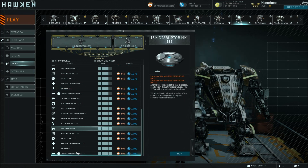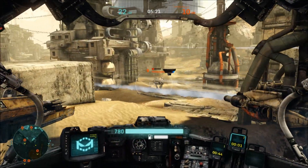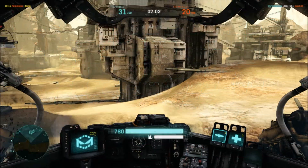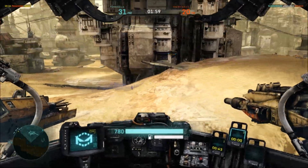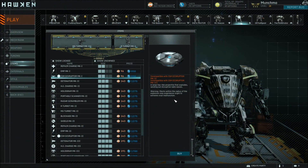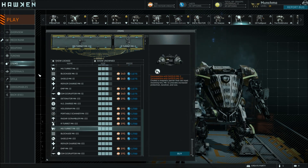I totally missed the ISM Disruptor — that's the new one they just added with the new mech. This is a really interesting one because it completely disrupts players' HUD, scrambling their display so they can't see very well at all. It's very, very annoying to get hit by that.